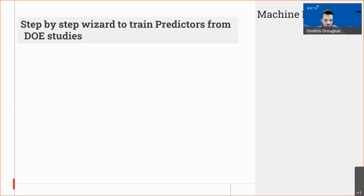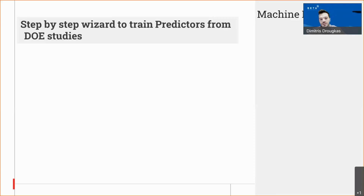There is a step-by-step wizard to train the predictors from our DOE studies. When we create the DOE studies in ANZA, these are directly saved in the DM, so we can have access from Convos to that DM and perform the training.